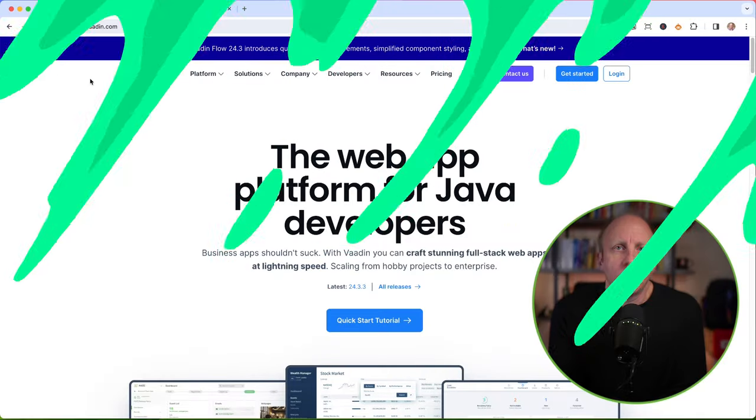If you're new around here, my name is Dan Vega, and I'm a Spring developer advocate at Broadcom, and I enjoy making videos on Java, Spring, or anything related to software development that piques my interest.